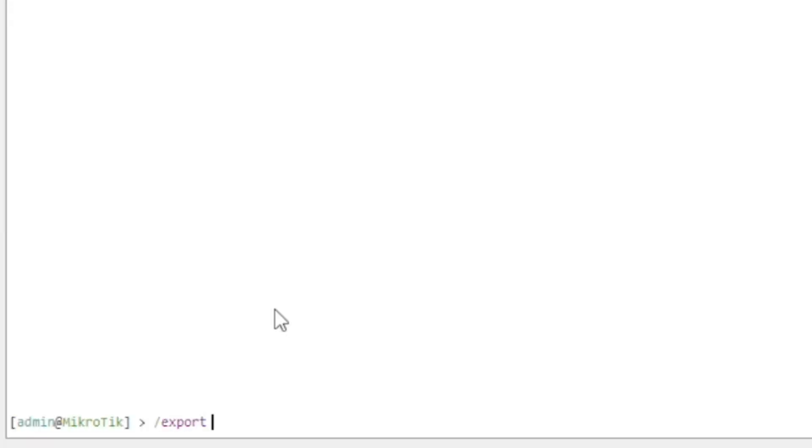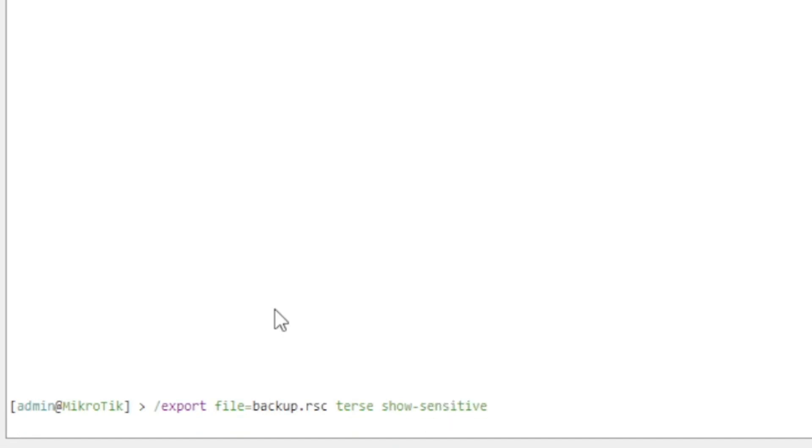Export file equals backup, at terse, show sensitive. This is going to create a text file that has all of the information, including things like the Wi-Fi password. You don't want to share this file around with anyone, but it's going to be very useful if my upgrade process fails and the config gets corrupted — that's what happened to me last time. Now I'll at least have a file that I can refer to.